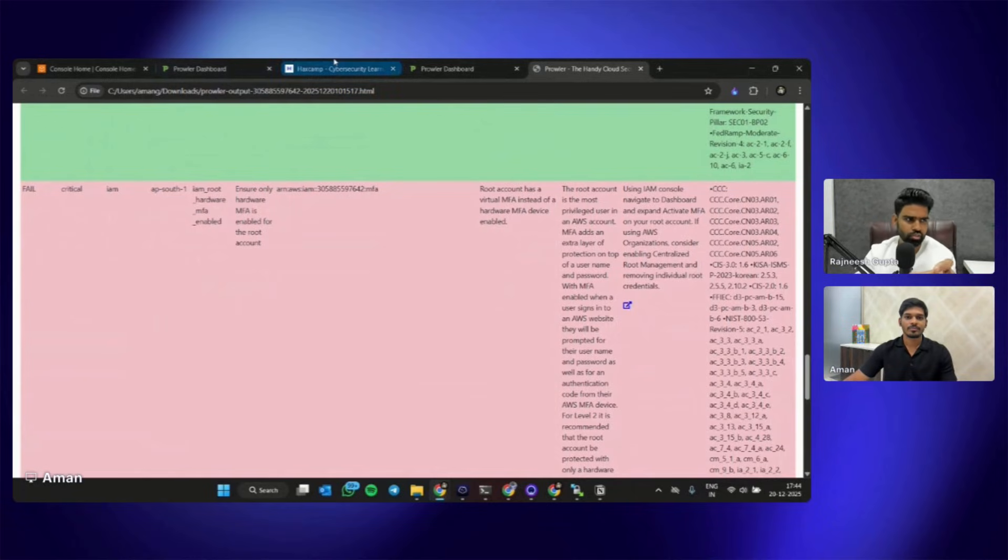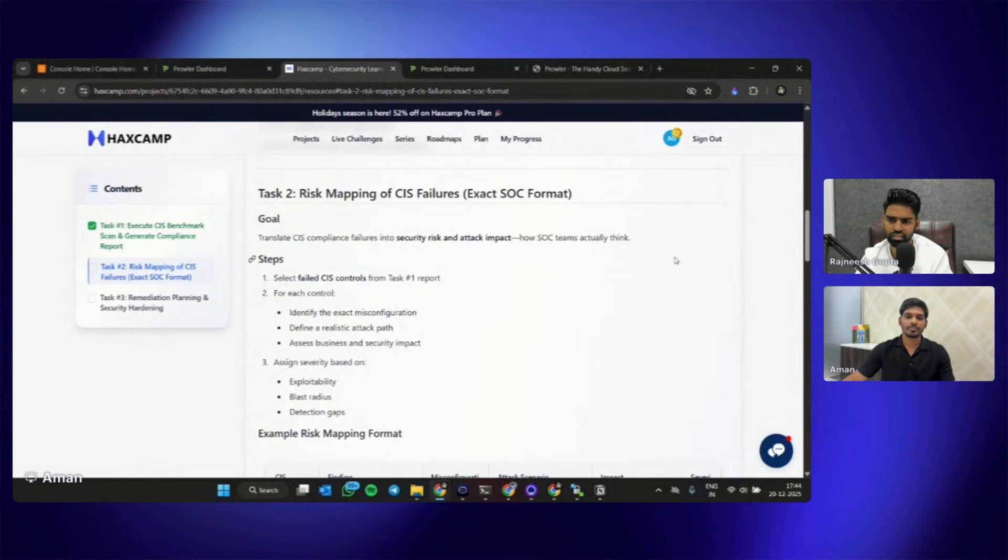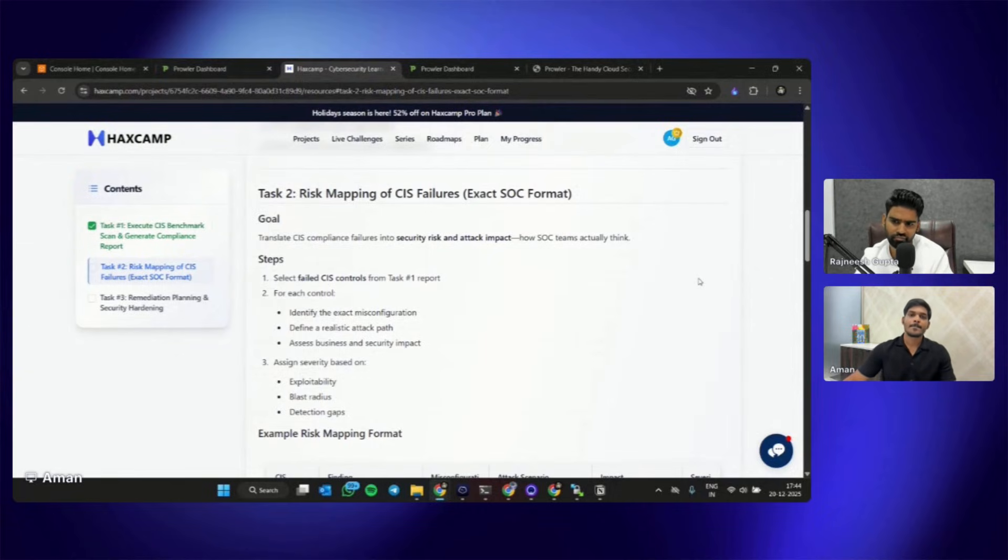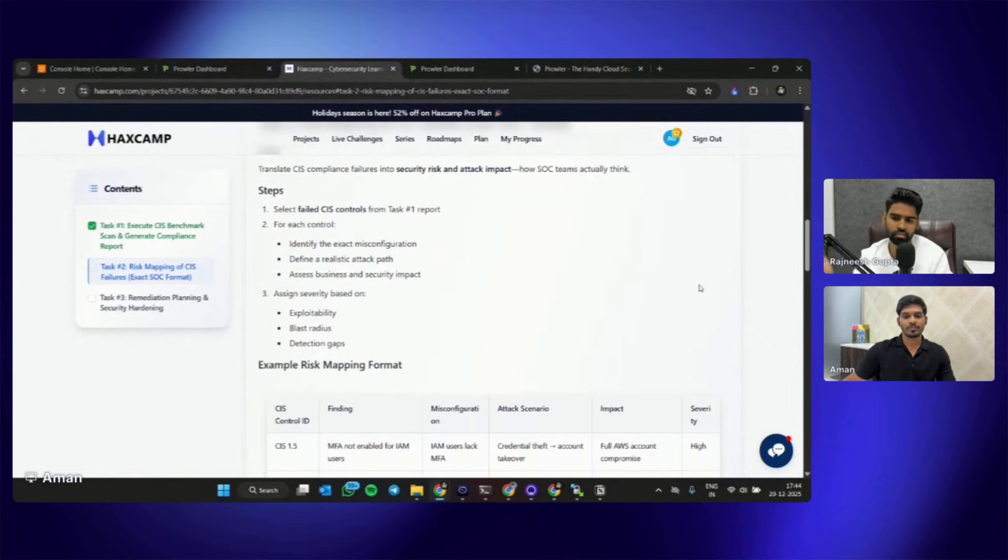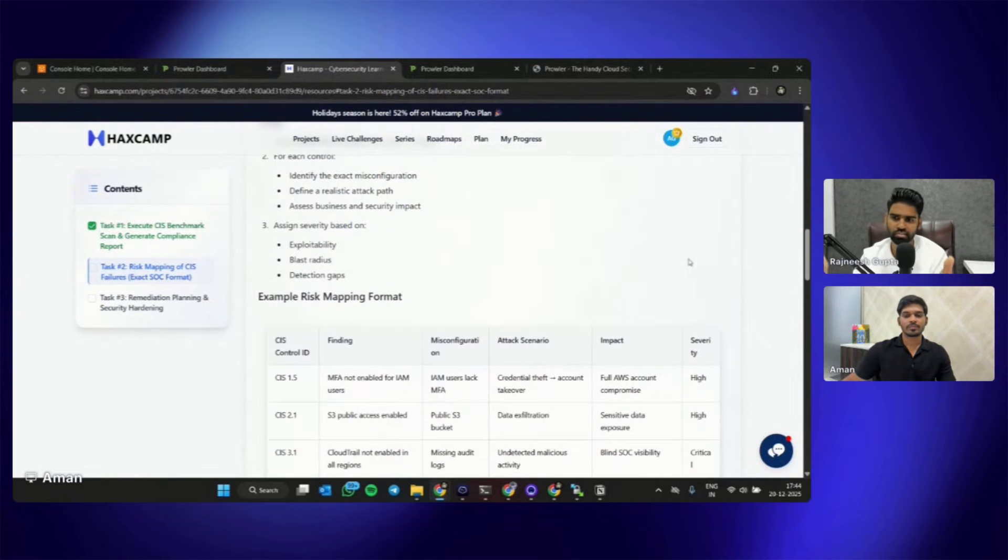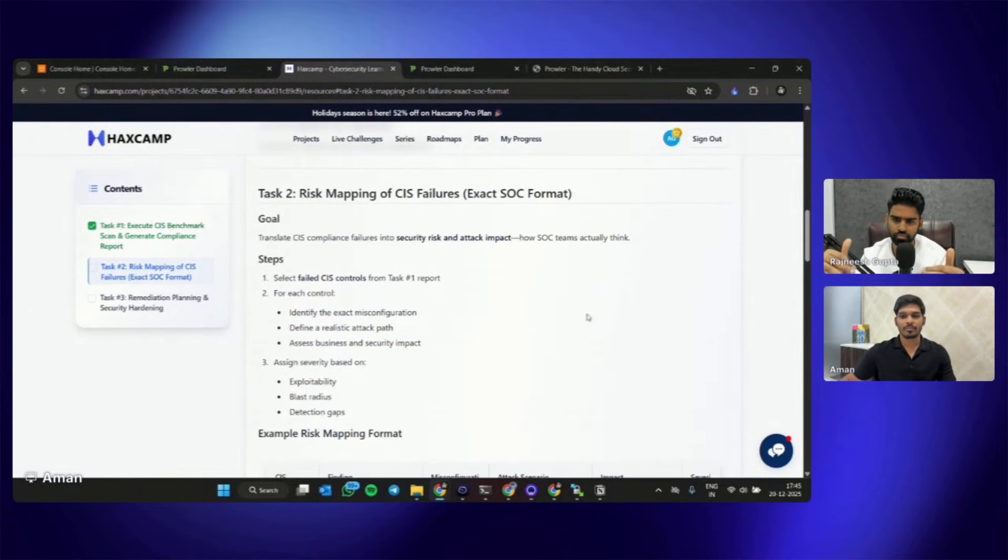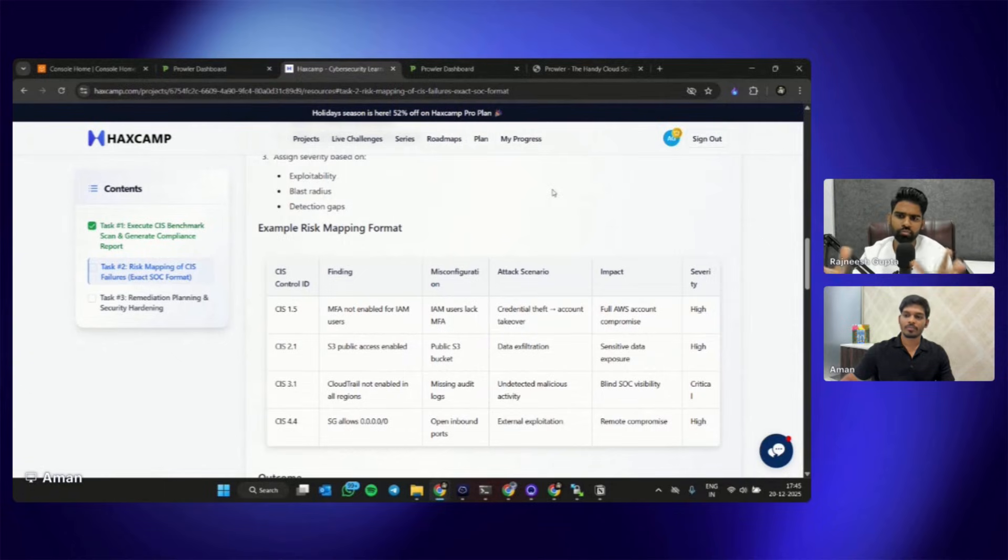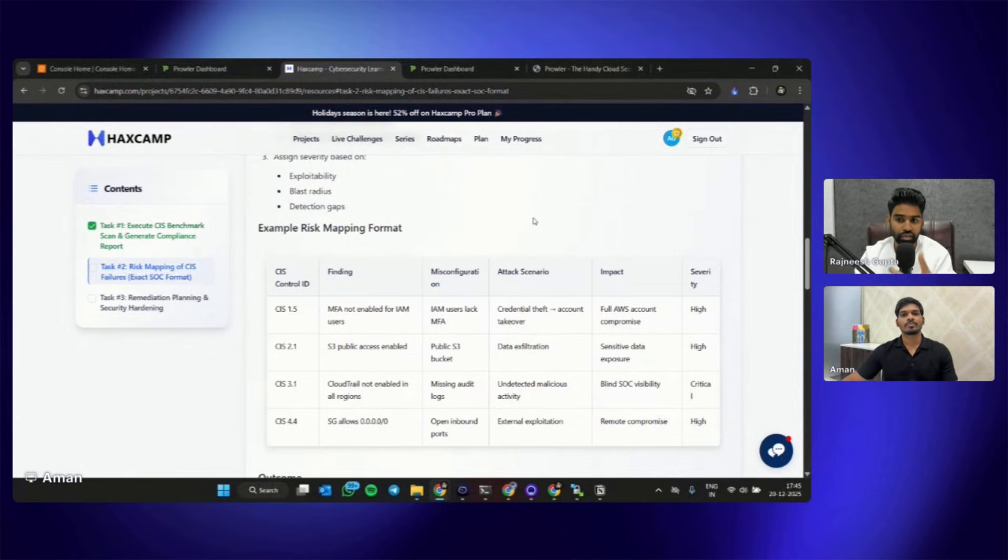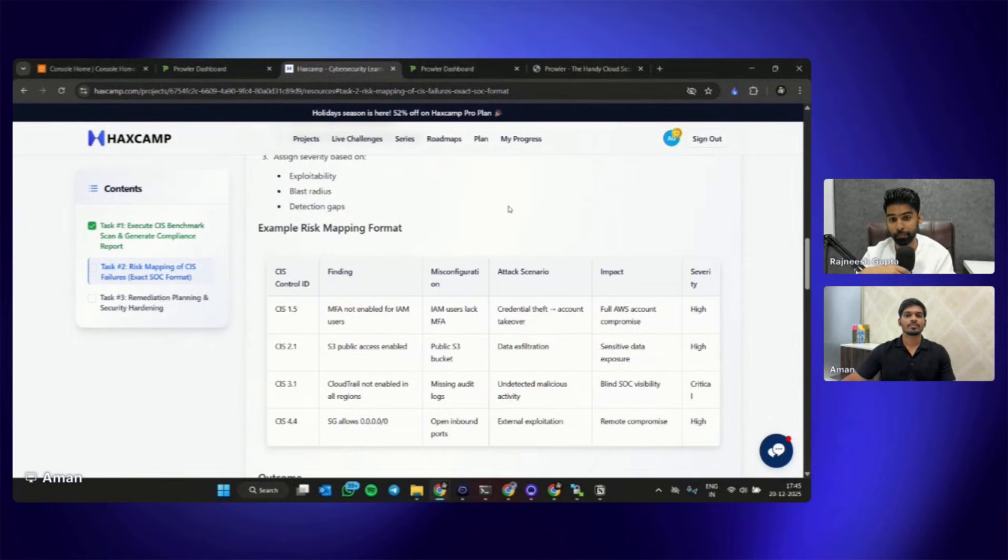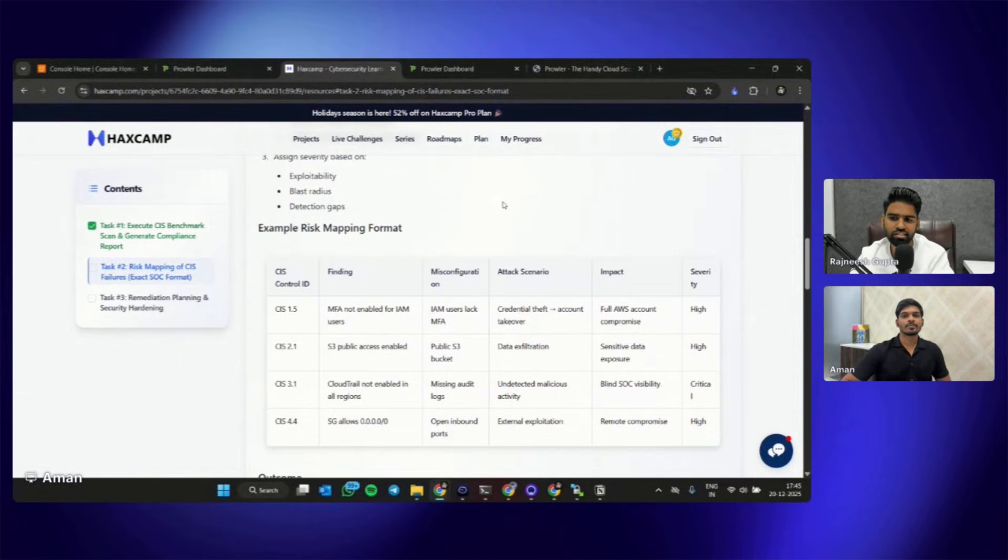Can you show the task 2? In Task 2, our students need to select the failed CIS control from Task 1 and then identify the exact misconfiguration, define the realistic attack path, and assess the business impact and security assessments or business and security impact. Usually what happens is as a part of risk assessment, whenever we get any misconfiguration or any threat or any vulnerability, we have to perform the risk assessment or risk mapping in a way that depends on what kind of misconfiguration we have and what is the attack scenario we have and what's the business impact. If both are high, then the possibility the severity or the risk associated with this is also high.